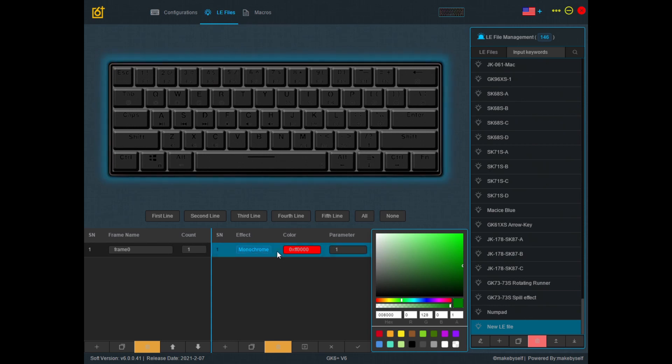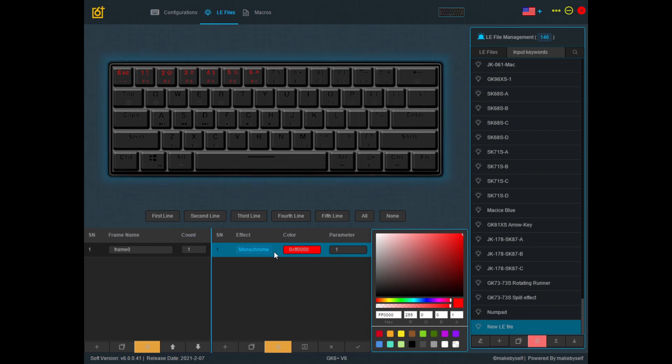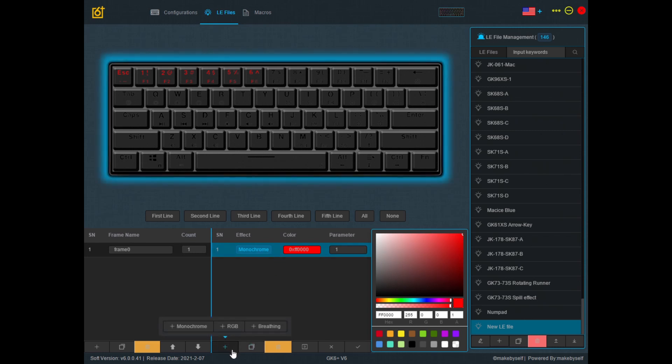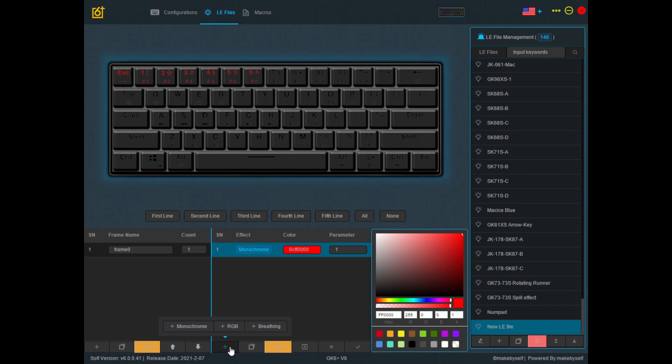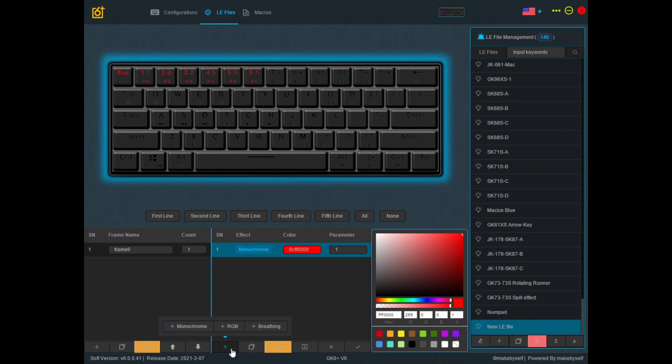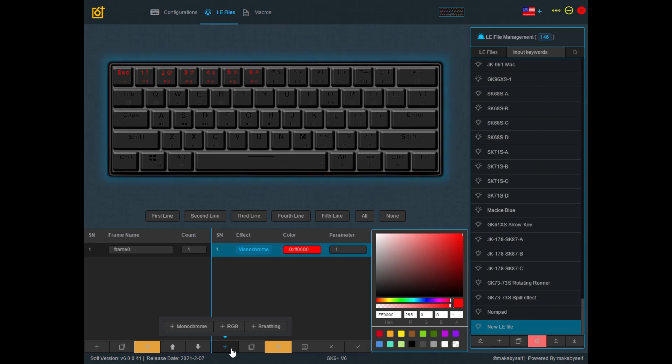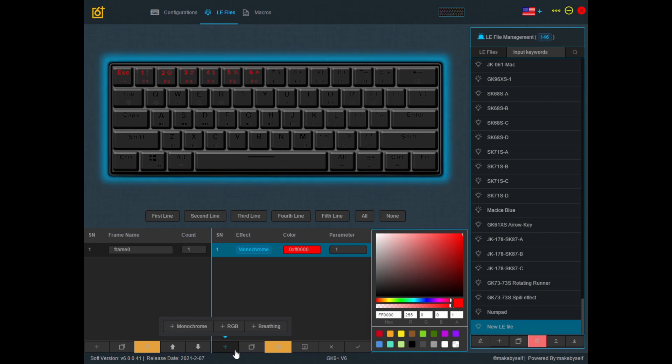If I click on this again, it tells me which keys have this light effect. If I want another light effect, I just click on the plus sign and notice that I have three options. Monochrome is simply one color. RGB means it will rotate between different colors and breathing means it will have a breathing effect so lights will turn on and off.